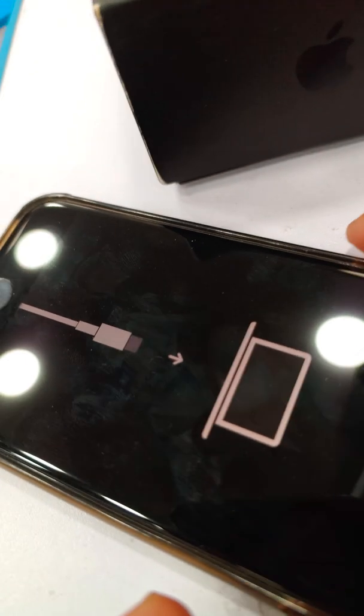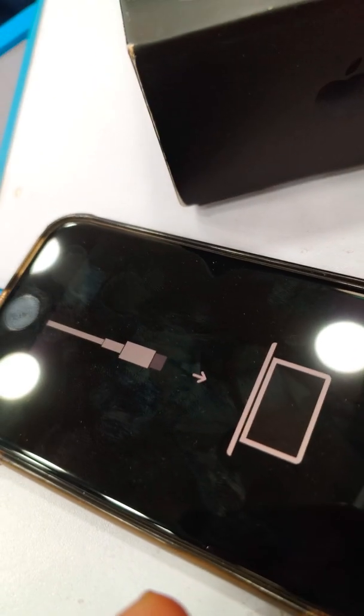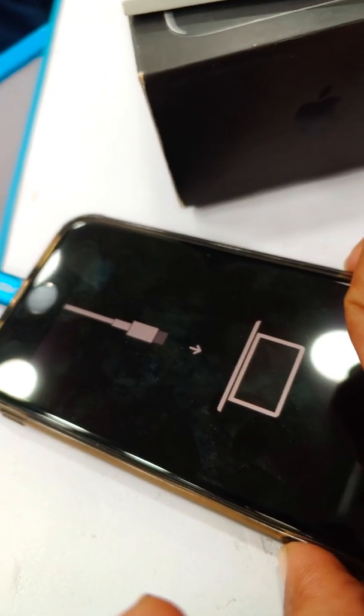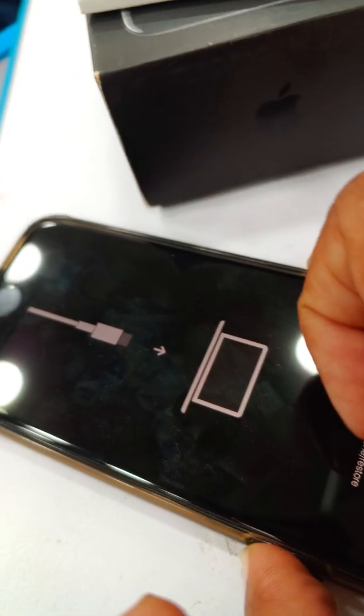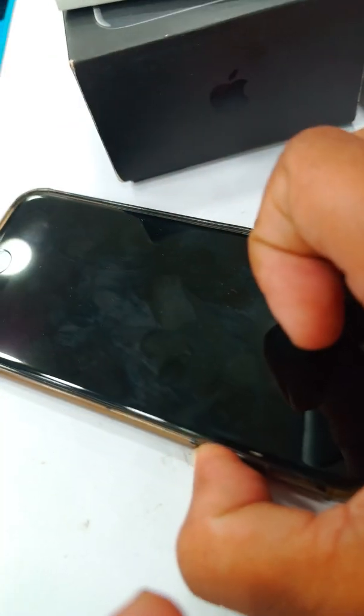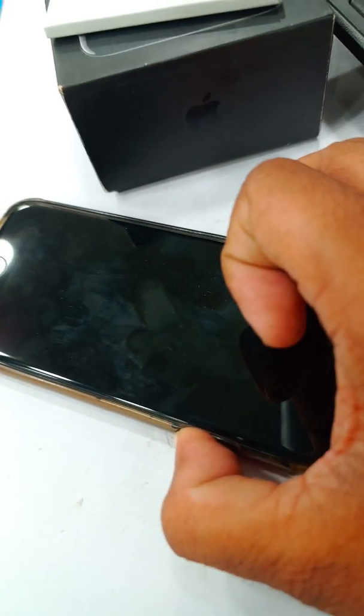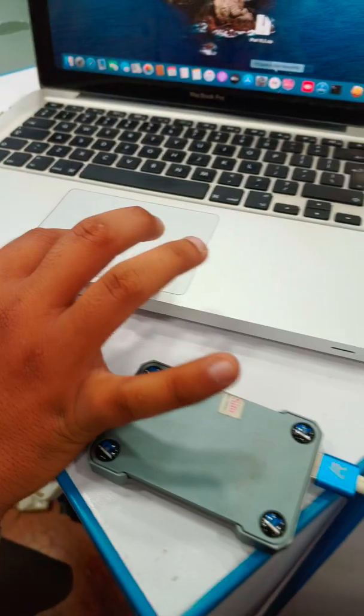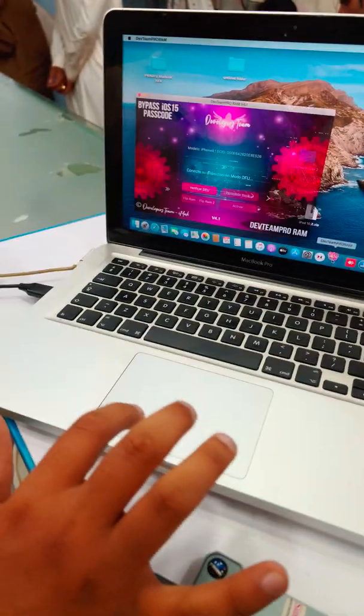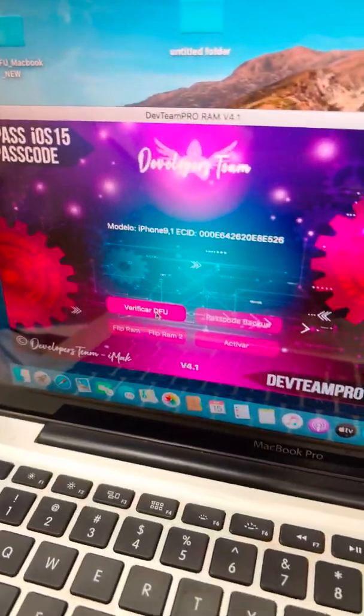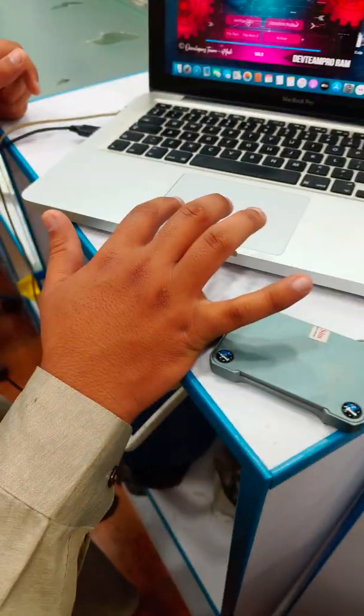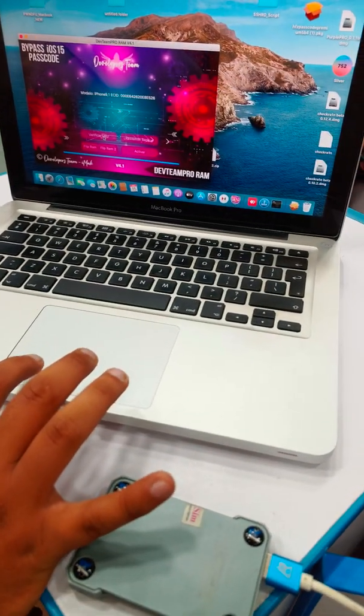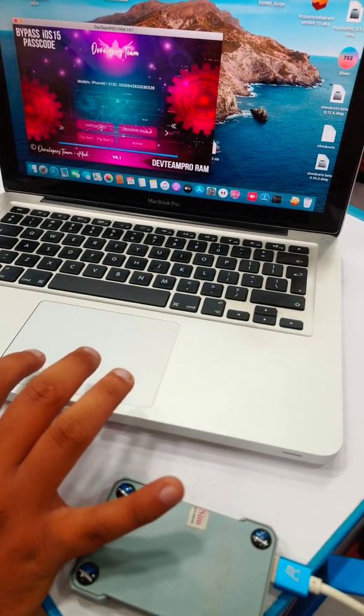Now we will put it in DFU mode. Here we are putting the phone in DFU mode. Now we will put it in iPhone mode. We will click iPhone mode and now the phone will go in iPhone mode.